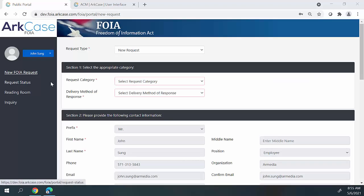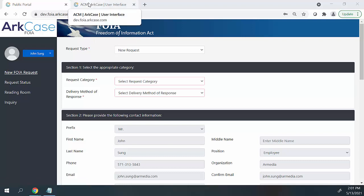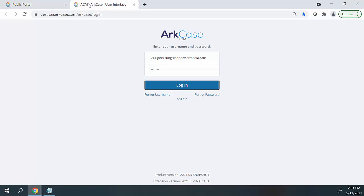Once the request is submitted by the requester in the public portal, a request is then generated inside of the Arcase application. Now I want to navigate over to the Arcase application where the FOIA analyst can begin reviewing and fulfilling the request. When users open the browser to access the Arcase application, they are challenged to authenticate into the system by typing in their username and password. Arcase also supports single sign-on and multi-factor authentication, which just needs to be configured in the admin settings.